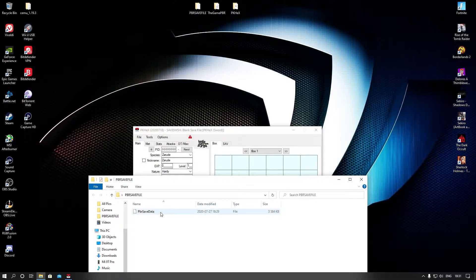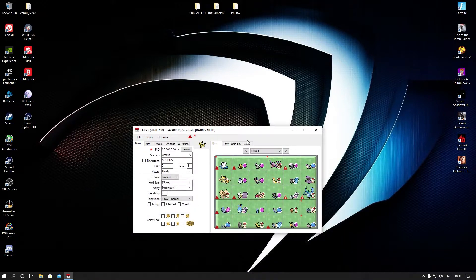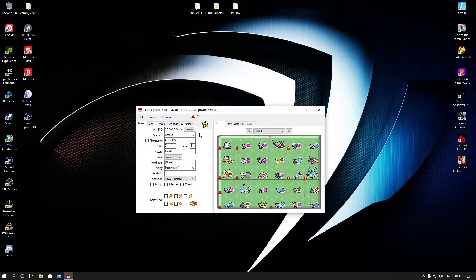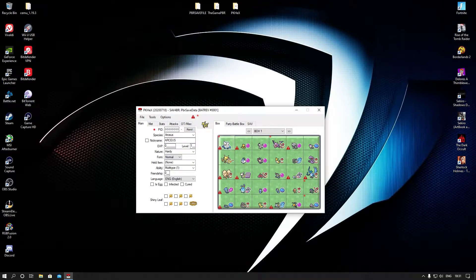I'll leave the link in the description below for the save file and the PKHeX program. The game I cannot provide, so don't even ask me — I don't support piracy. You're going to put the save file into the PKHeX program and it'll show you all the save file contents. What you need to do now is we're going to first modify our Pokemon and then put it in, for the sake of the tutorial.